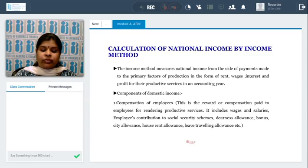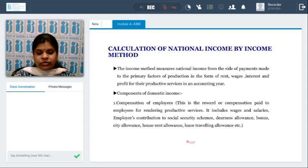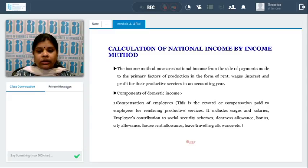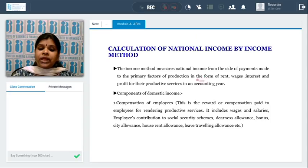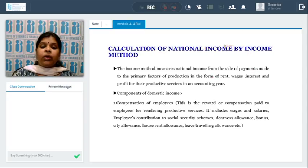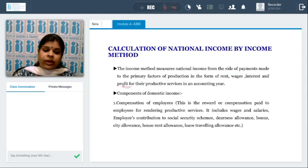Now, calculation of national income by income method. Income is generated out of the four factors of production: land, labor, capital, and entrepreneurship. From land, the income generated is rent; from labor, wages; from investments, interest; from capital, profits. The income method measures national income from the side of payments made to primary factors of production in the form of rent, wages, interest, and profit for their production services in an accounting year.